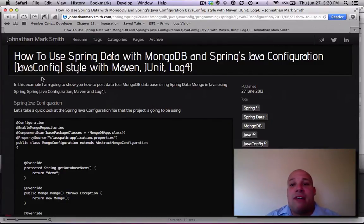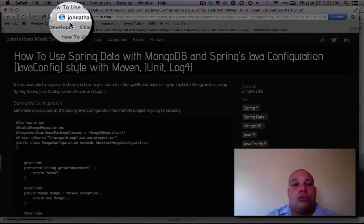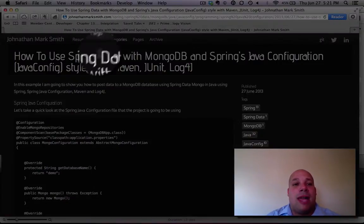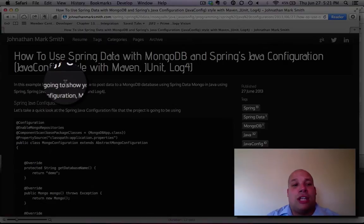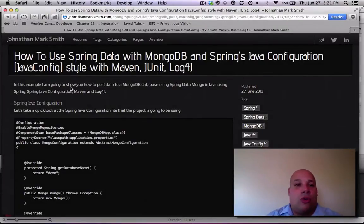So if you ever have to go back and see the code or want to download the code, you just go to JonathanMarkSmith.com and you can get the code. Now, let's start diving into the code.